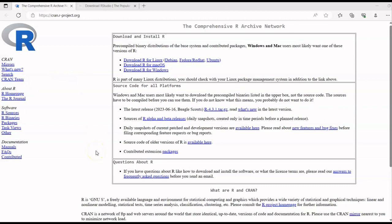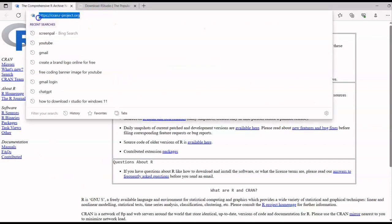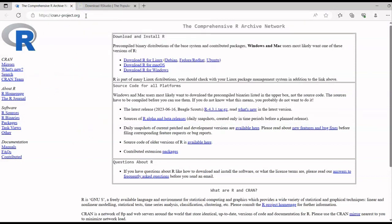In order to download R for your computer or laptop, you have to go to the website cran.r-project.org. Once you're there on that particular website, go for the option which is Windows if you're working on Windows.